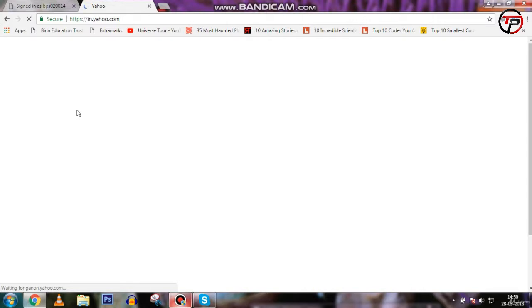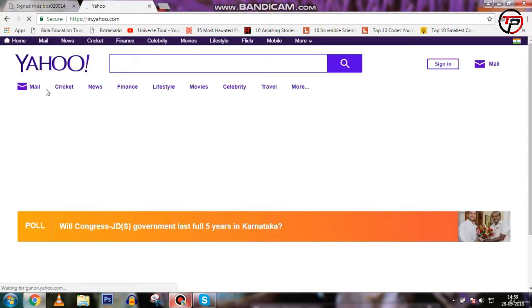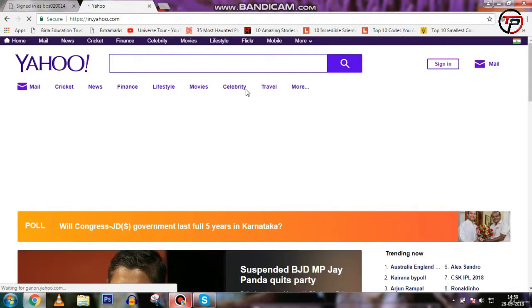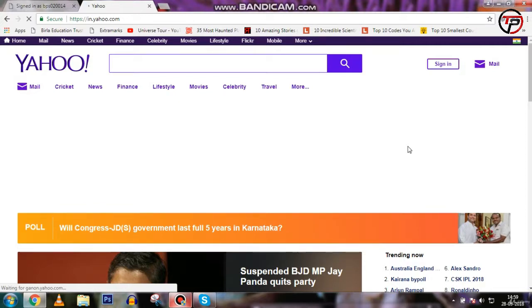It's taking time to load. Okay, you can see here: cricket, news, finance, lifestyle, movies, celebrity, travel, and more — and in the 'more' section there are many other things. This is what we call an external portal.